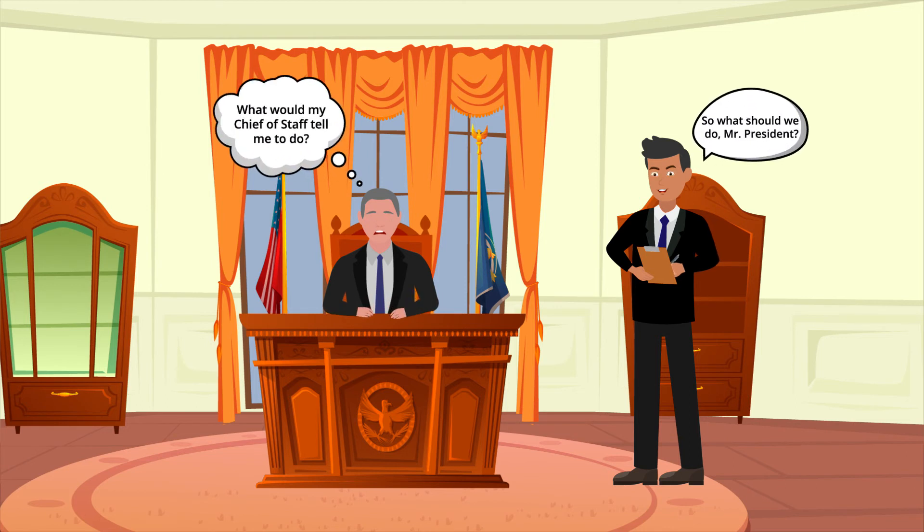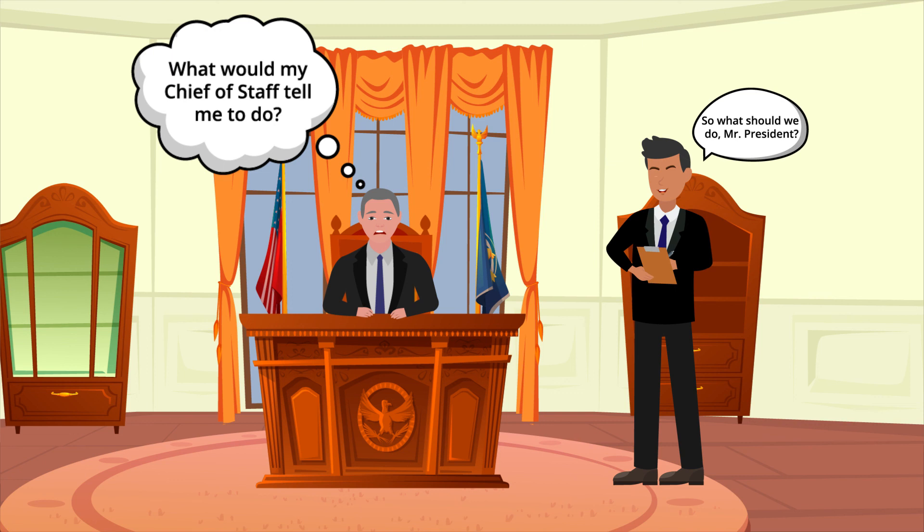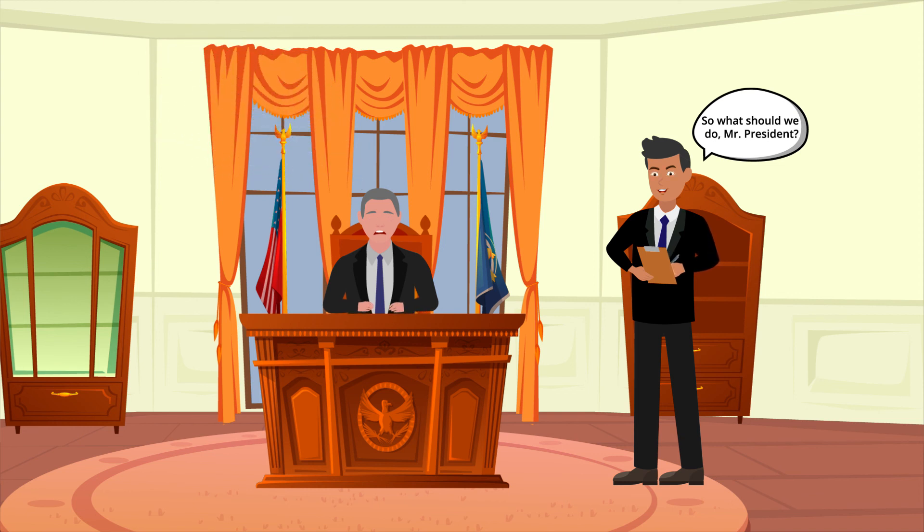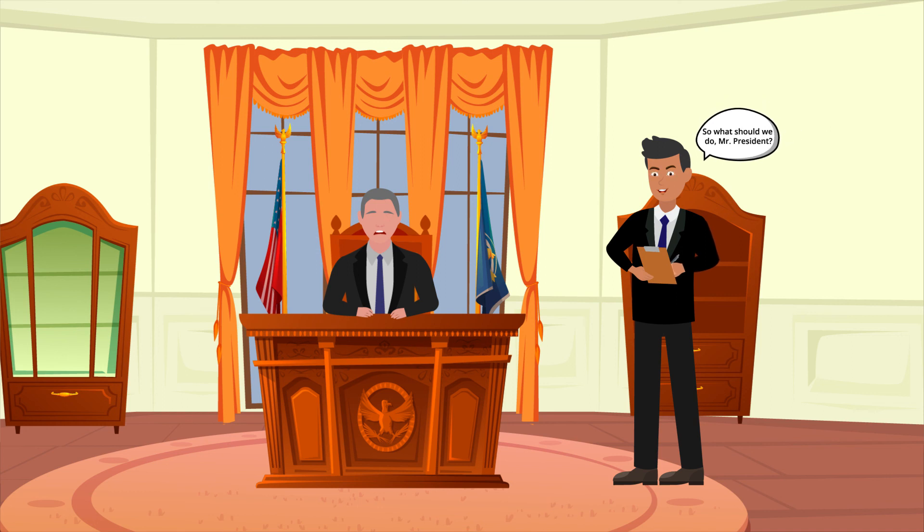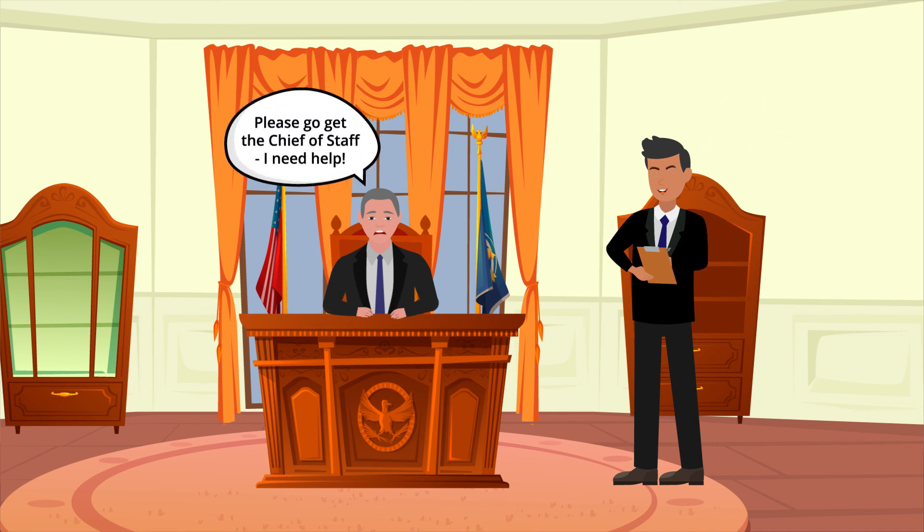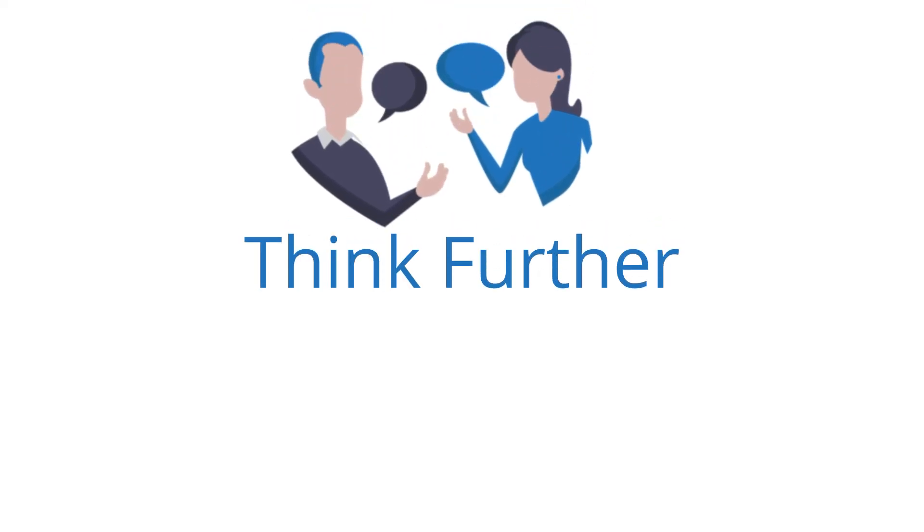Since the Chief of Staff is a senior aide to the President, they often have a significant impact on the decisions of the President and the information the President receives. Though we do not get to vote for Chief of Staff, they should still be held accountable for their actions within the White House. After all, a President is only as good as their staff is.